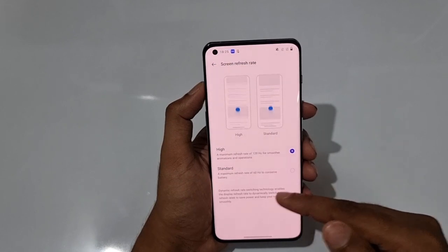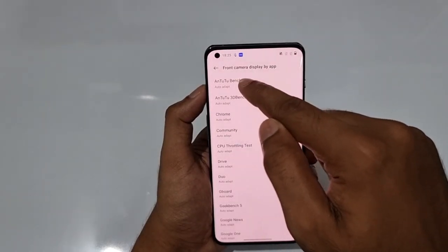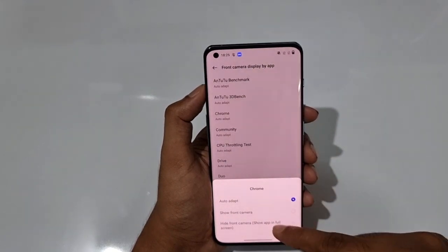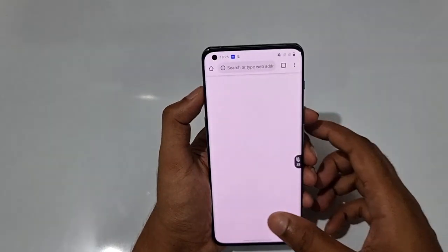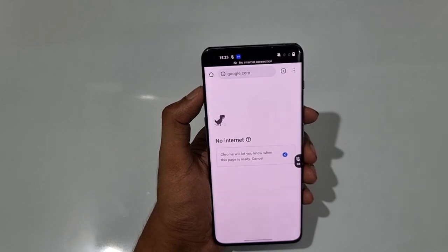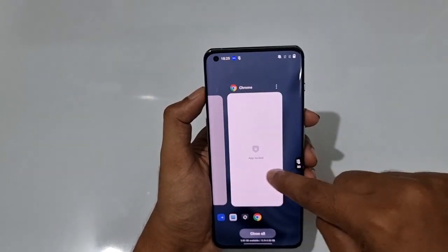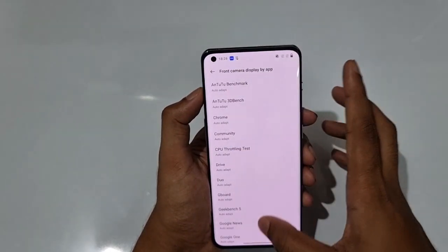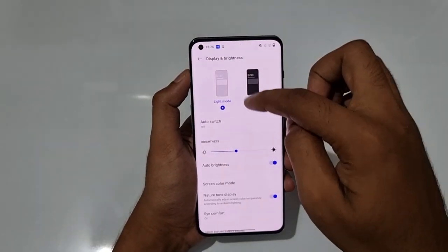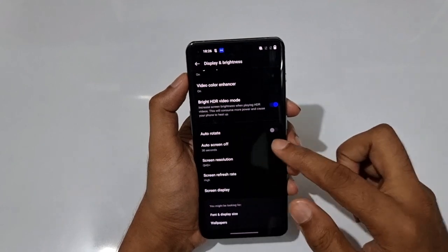Screen refresh rate goes up to 120Hz, with 60Hz as standard. There's also a front camera display setting: 'Auto Adapt' lets apps use the notch area naturally, while 'Hide Front Camera' blanks that area. I recommend keeping it on Auto Adapt. Dark Mode is also here — since it's an AMOLED display, dark mode gives deep blacks and saves battery.